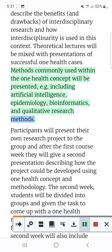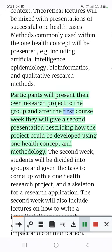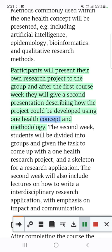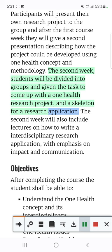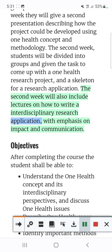Participants will present their own research project to the group, and after the first course week they will give a second presentation describing how the project could be developed using the OneHealth concept and methodology. The second week, students will be divided into groups and given the task to come up with a OneHealth research project and a skeleton for a research application, with emphasis on impact and communication.